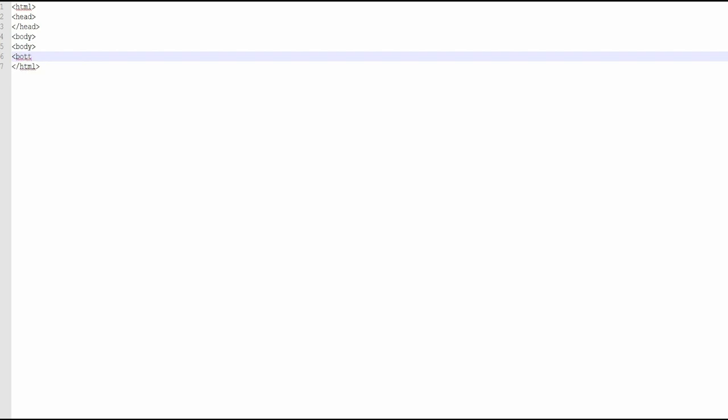The button element. This is a button element, and this is the onclick attribute. In this attribute, we call a function called f.